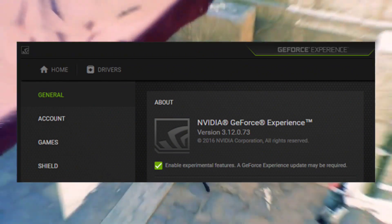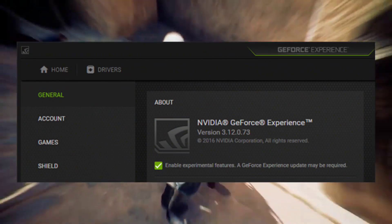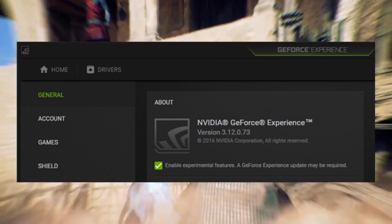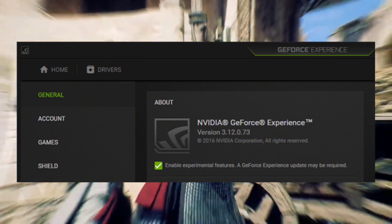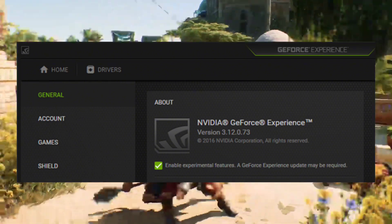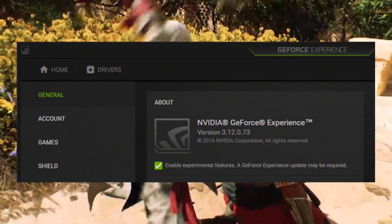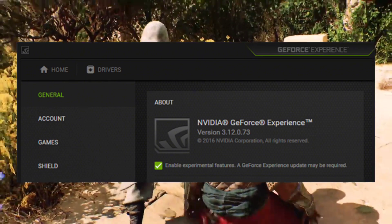Next, disable V-sync. V-sync can sometimes cause stuttering in Assassin's Creed Mirage. To disable V-sync, open the game settings menu, navigate to the graphics tab, and uncheck the box next to Enable Sync.